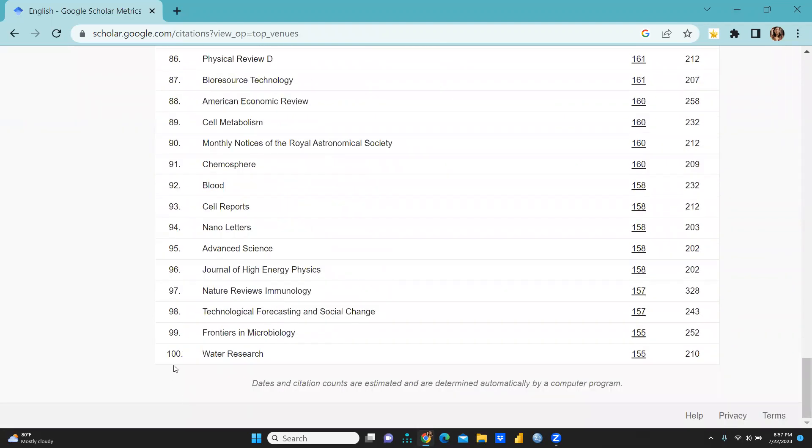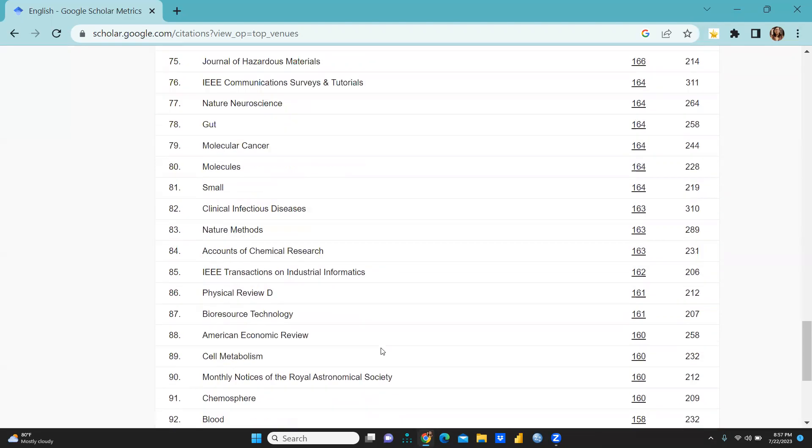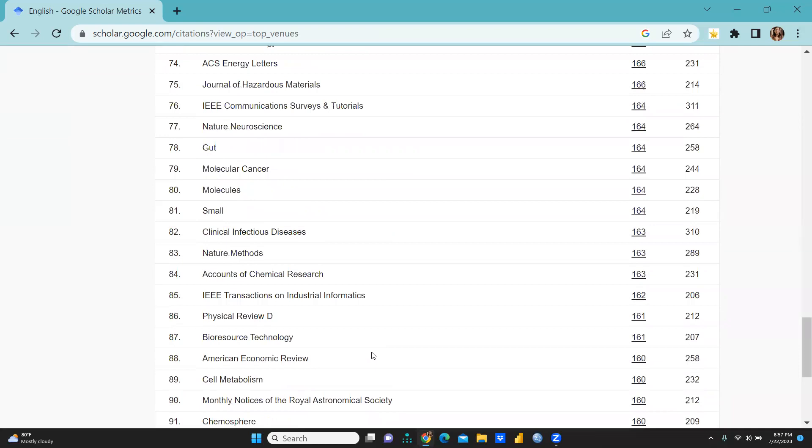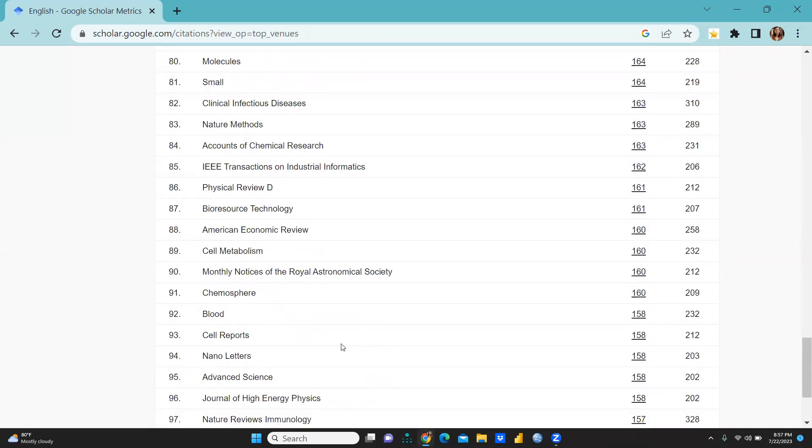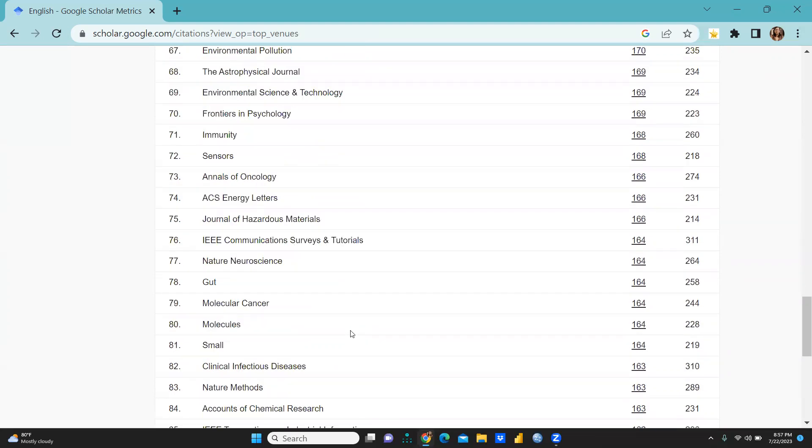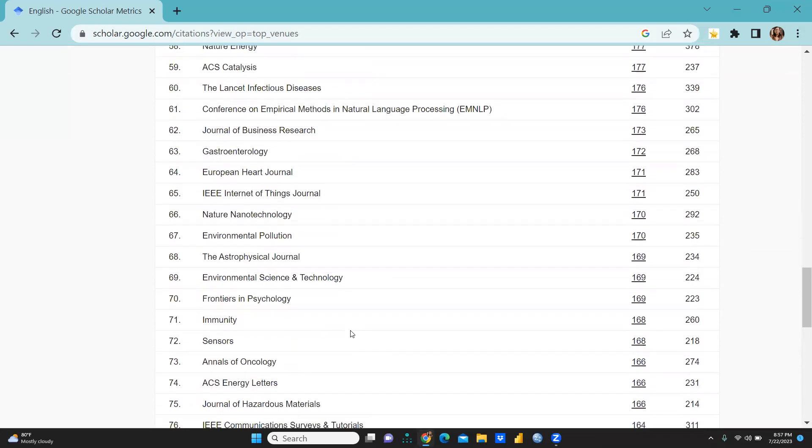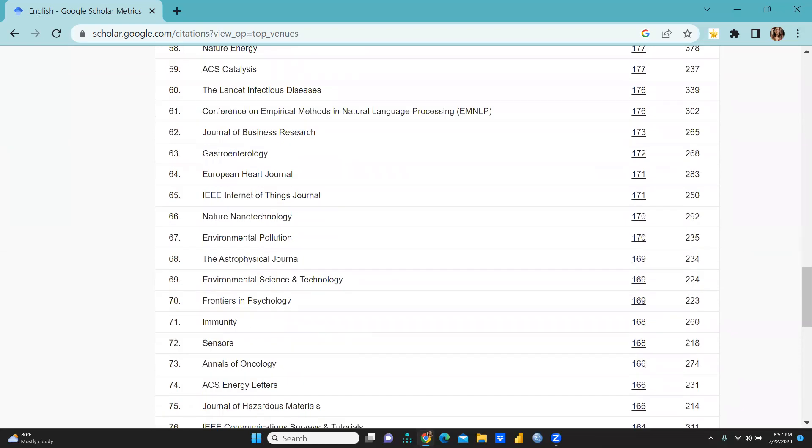At 99 you can see Frontiers in Microbiology, and at the 98th position Technological Forecasting and Social Change. At the 85th position IEEE Transactions on Industrial Informatics, and further Frontiers in Psychology, IEEE Internet of Things Journal.